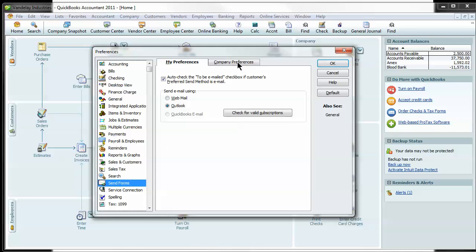My Preferences and Company Preferences. Under My Preferences, all you have to do here is click Outlook and hit OK. And as long as you have Outlook established on your computer, it will walk you through the setup procedures and establish that link for you.